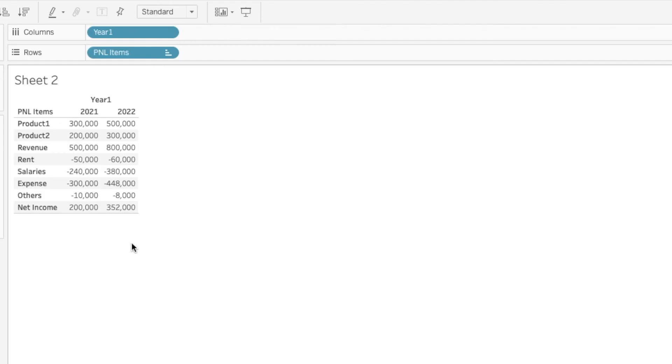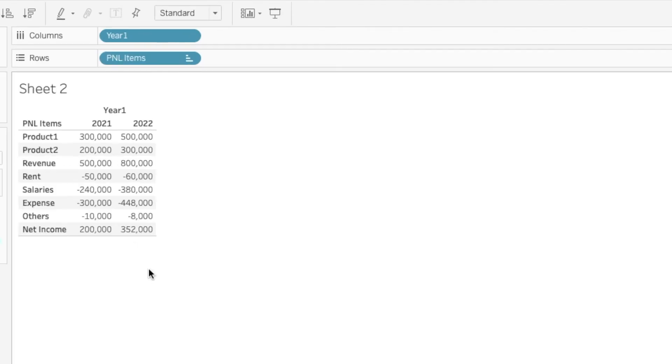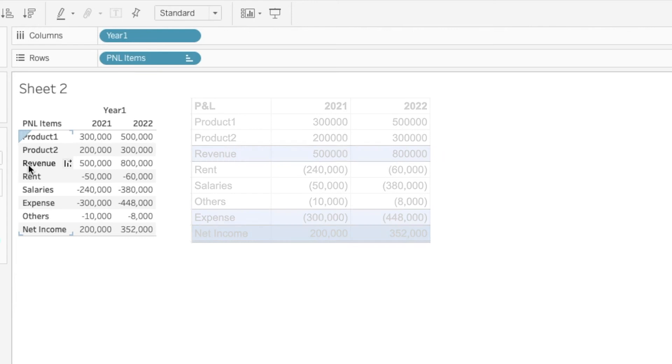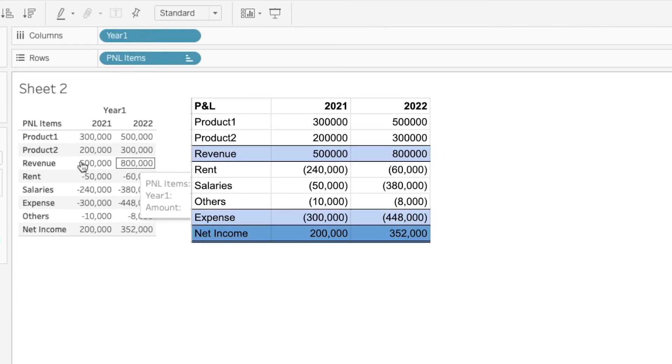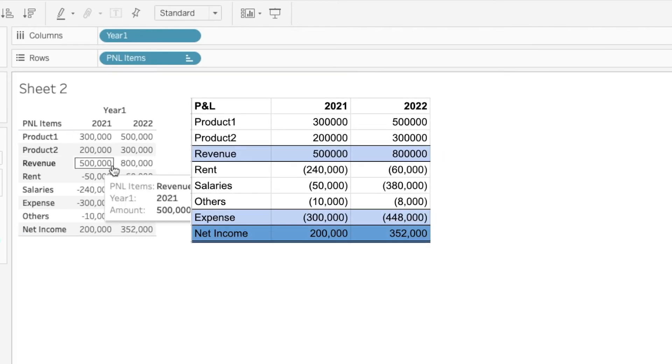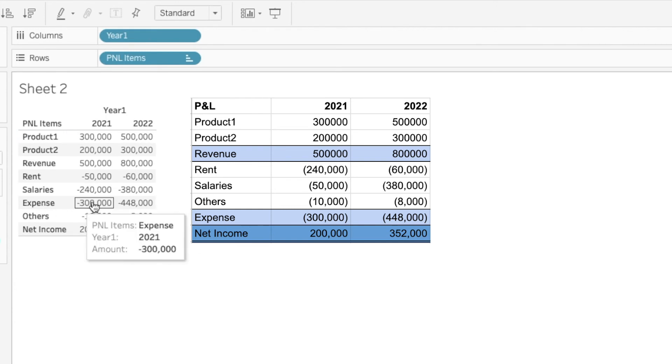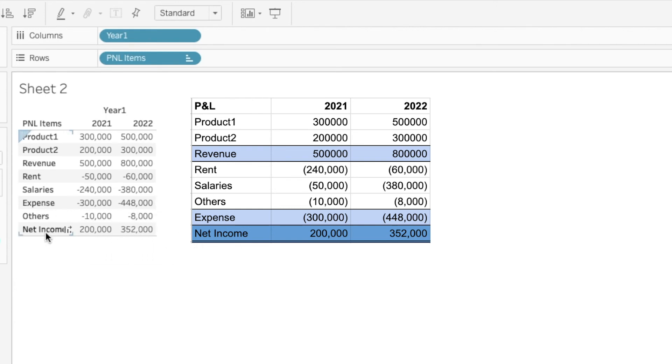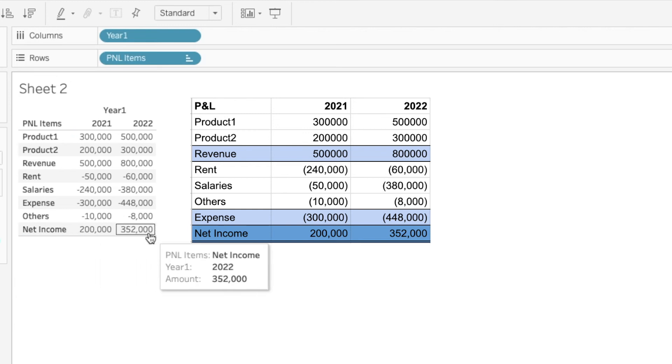So here what we have done is we created a custom subtotal in a sense. So we have our revenue here, which is our first subtotal that we want. Our expense, which is our second subtotal. And our grand total, which is the net income over here.